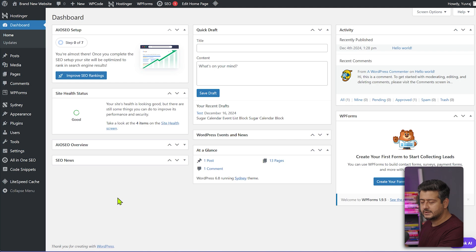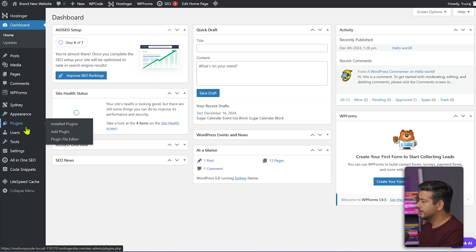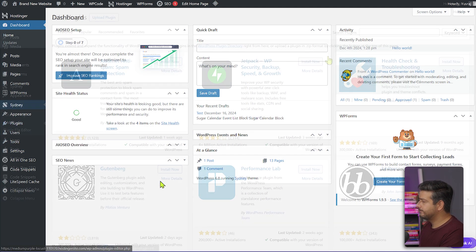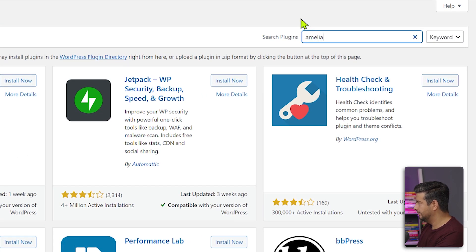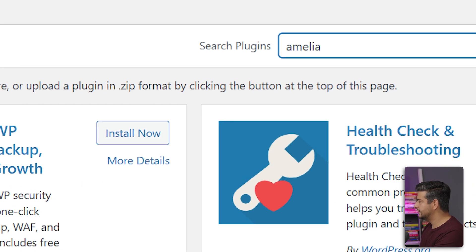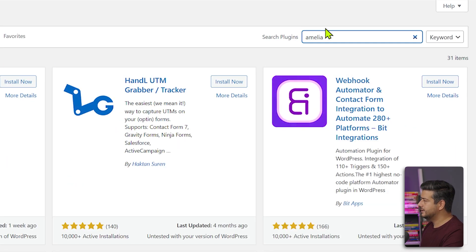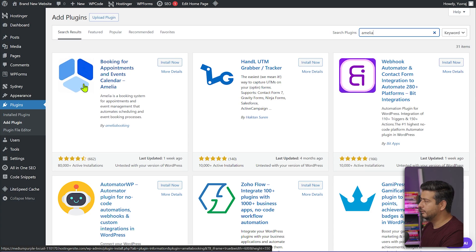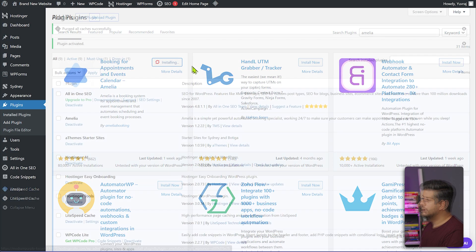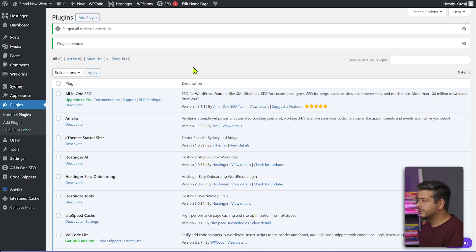I'll leave the links in the description. We'll go to Plugins, then Add Plugin, and search for Amelia. Once it's searched you can see the icon of the plugin — it's a very popular plugin for appointment bookings. We'll install this plugin now. The plugin is now installed and activated.